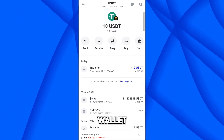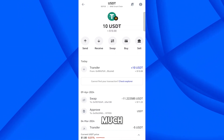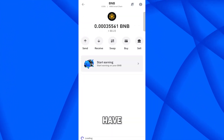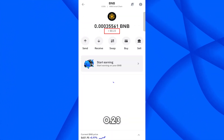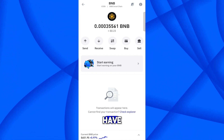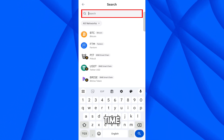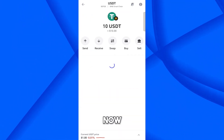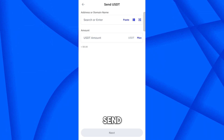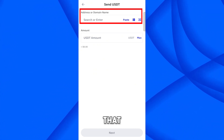First you must have BNB available on your Trust Wallet to transfer the funds. Let me check how much BNB I have — I have almost 0.23 BNB available. The fee is not the same all the time. To check the fee, select the coin and click on Send.